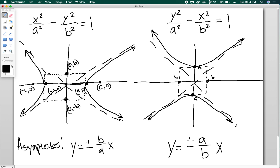All of these hyperbolas are drawn roughly, but this is generally how you want to go about it. Sketch the box, label your vertices and your B values, be sure to include your C values as well, and then go ahead and sketch the hyperbola.